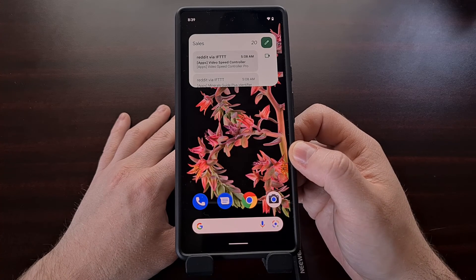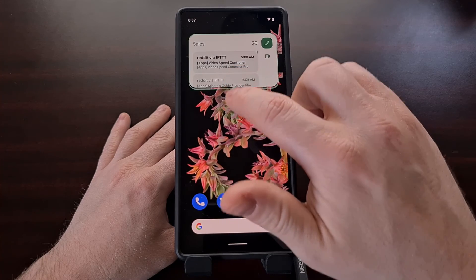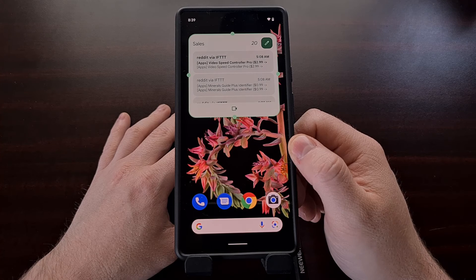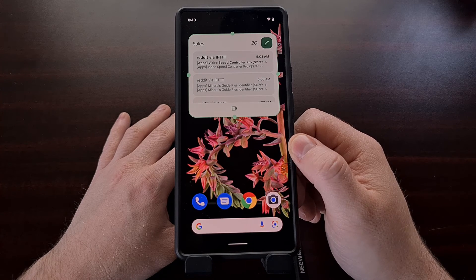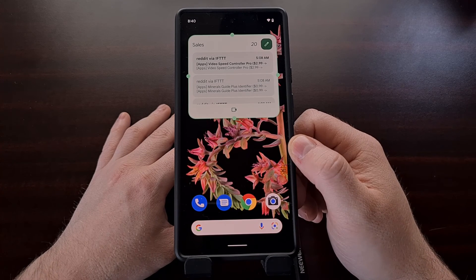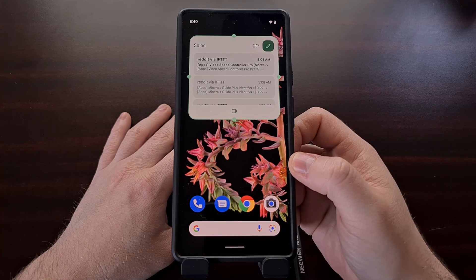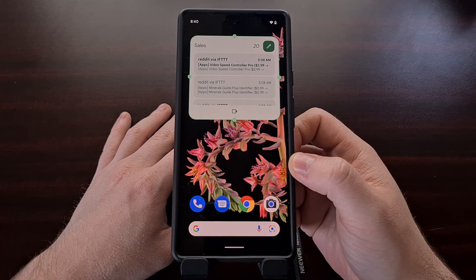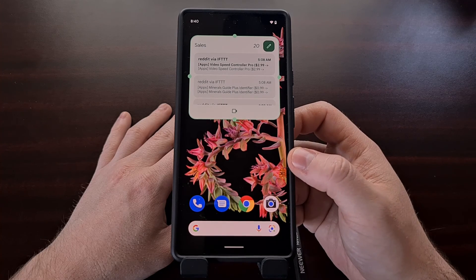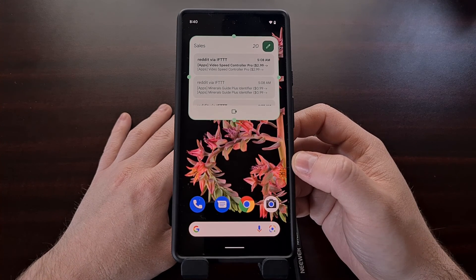The updated widget offers a lot more functionality than what we were previously used to. We do lose a little bit of information density with the Material You redesign, but we get extra buttons to make it more useful than before. If you haven't used the Gmail widget in a while and you are on Android 12, give it another try and let me know your thoughts on the new design and extra features.